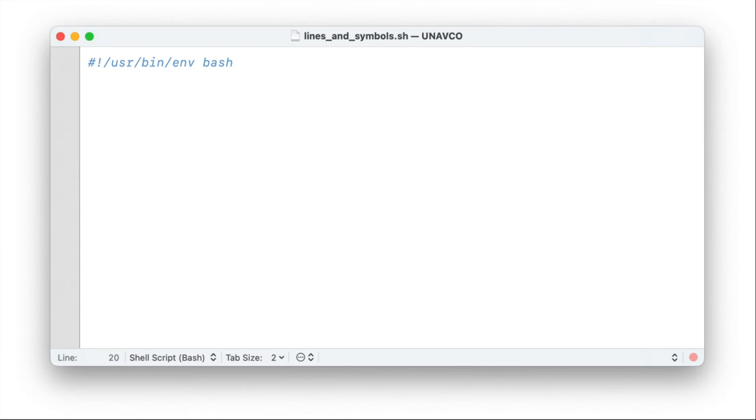Hello and welcome to Lines, Polygons and Symbols in GMT, the introduction to basic GMT operation. Today we're going to write some bash scripts, so I got my text editor open here. The shebang is already in there, so let's dive right in.